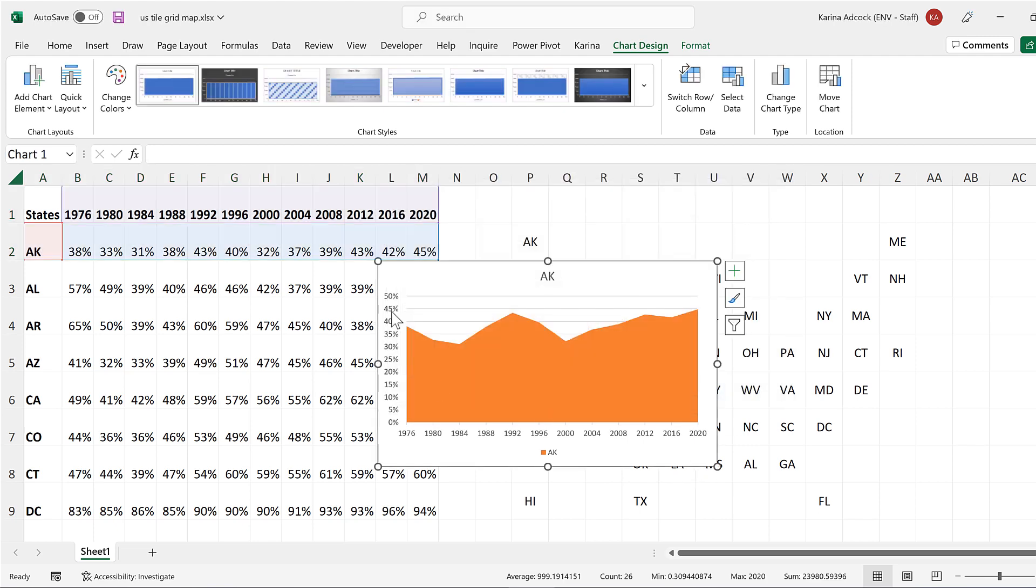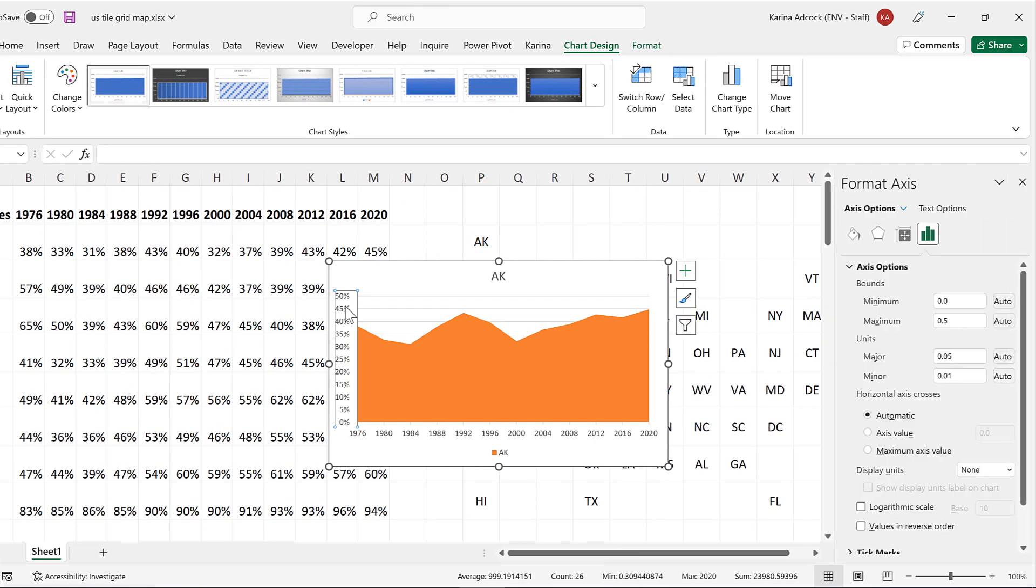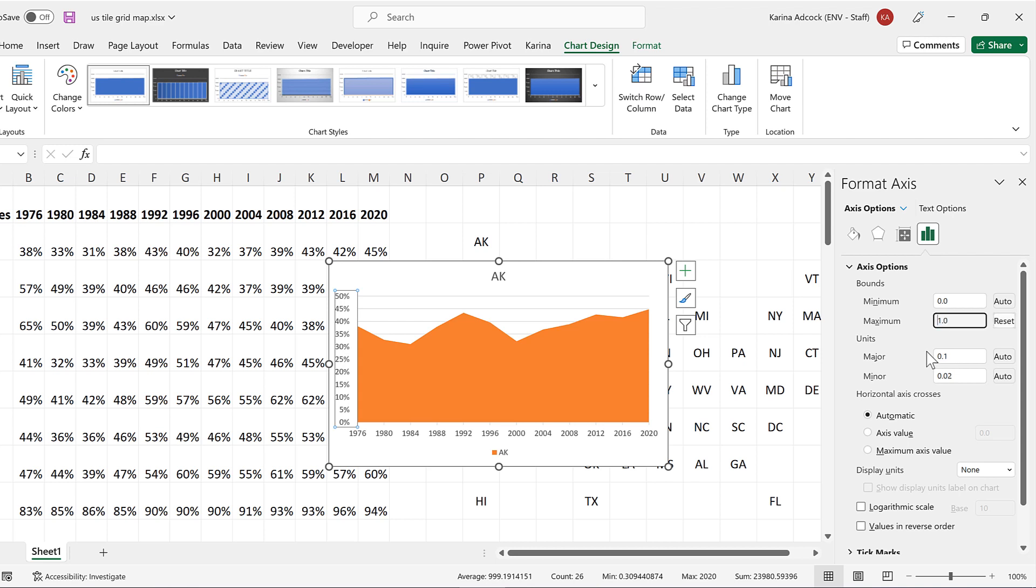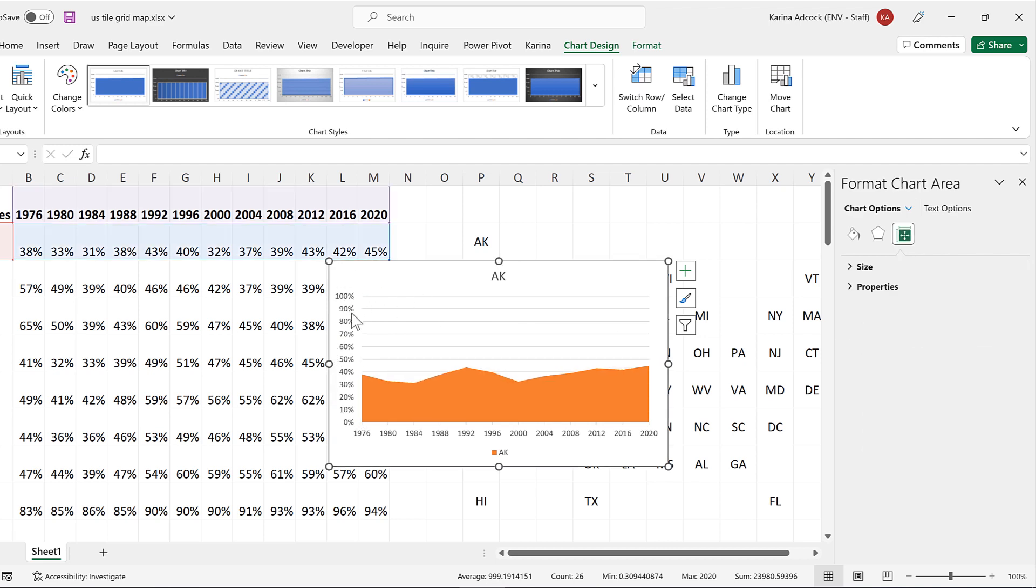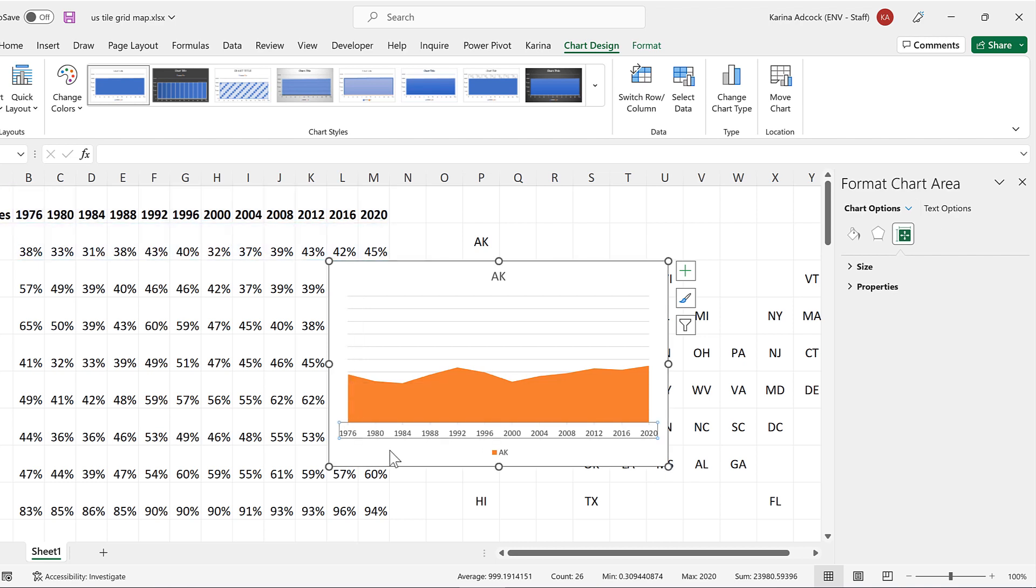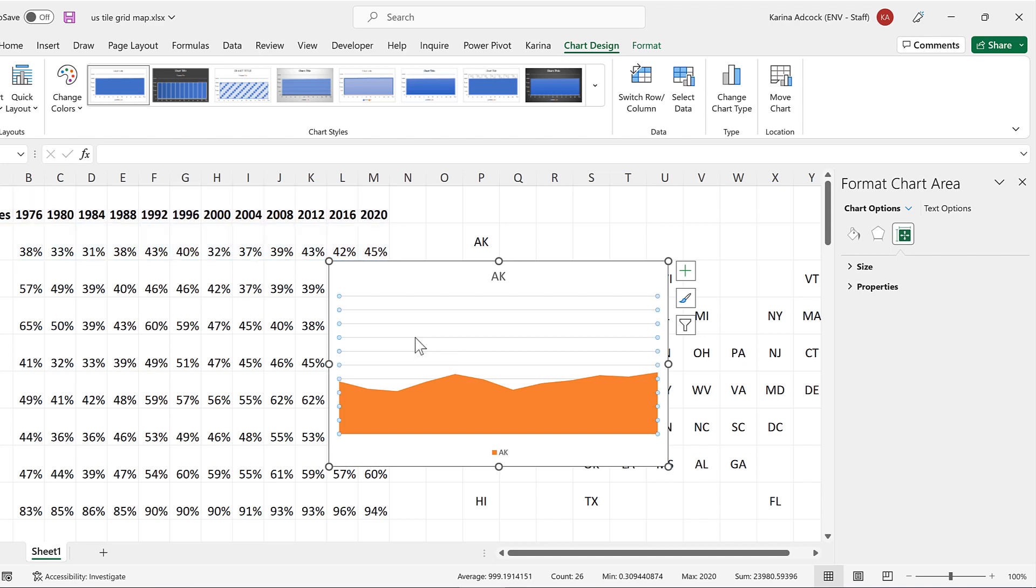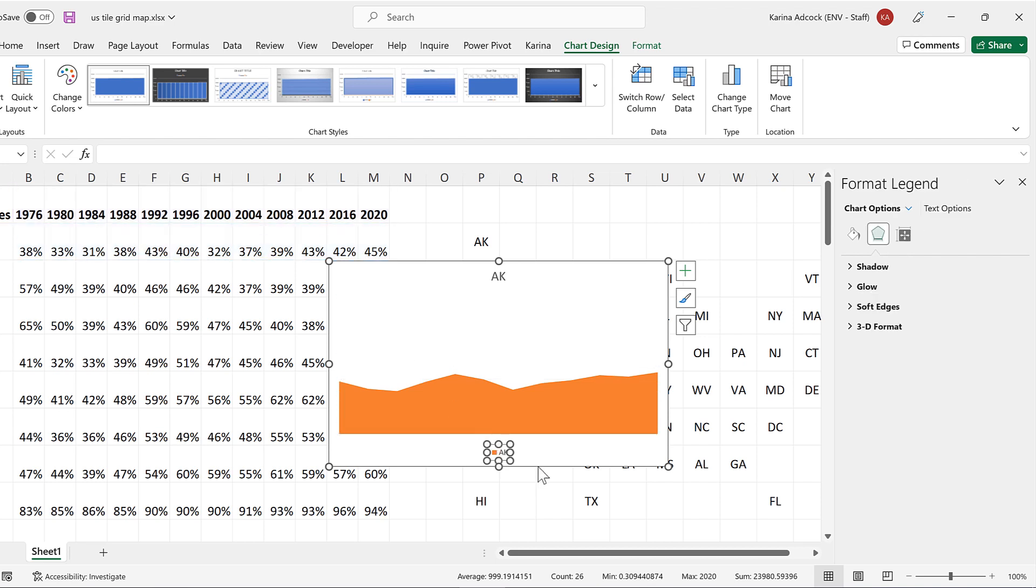Now I want the chart to go all the way up to 100%, so I will double-click on the axes and change the maximum here to be 1. And now that I have done that, I can actually delete this axes. I'll also delete the 1 at the bottom and the grid lines and also the legend.